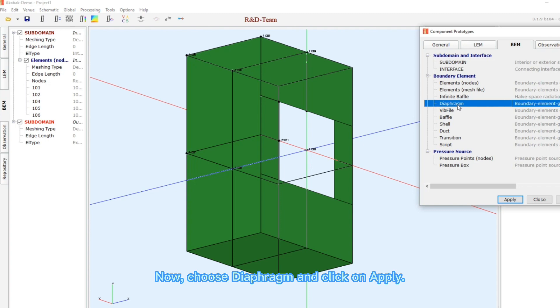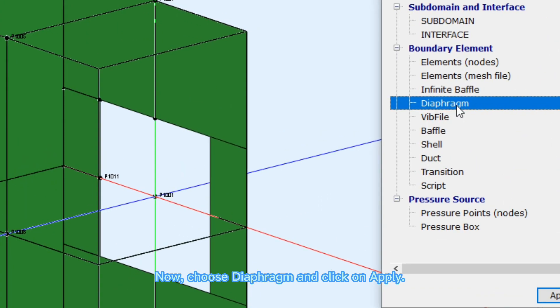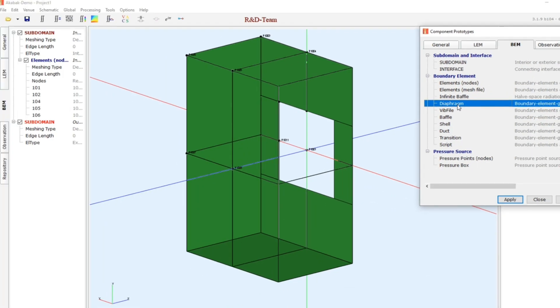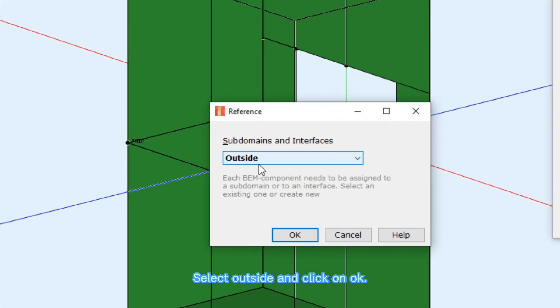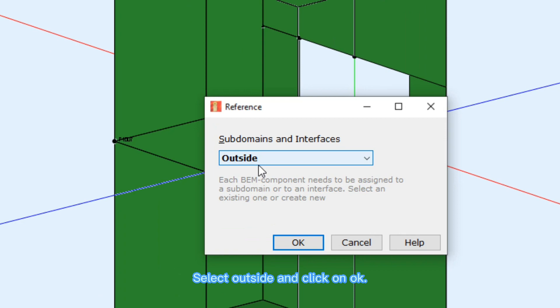Now, choose diaphragm and click on apply. Select outside and click on OK.